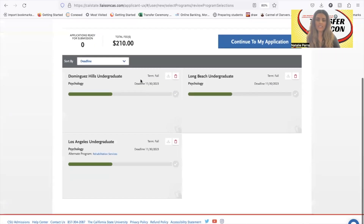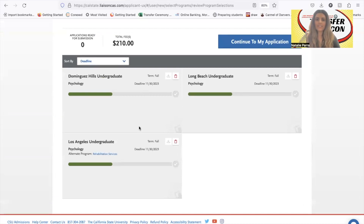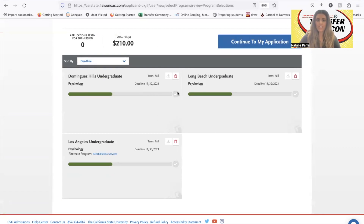As you can see, each application costs $70. We have a lot of information to fill out, so we'll go ahead and click 'continue to my application.' They're all due the same day — November 30th.